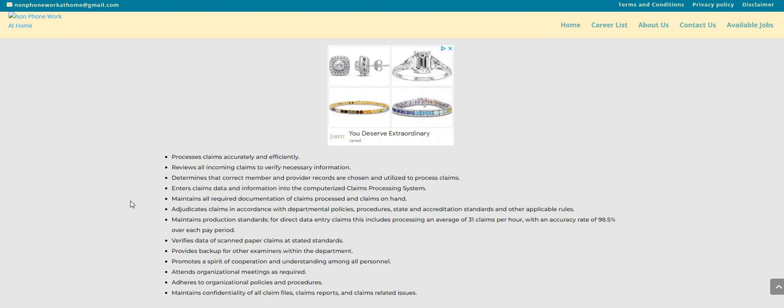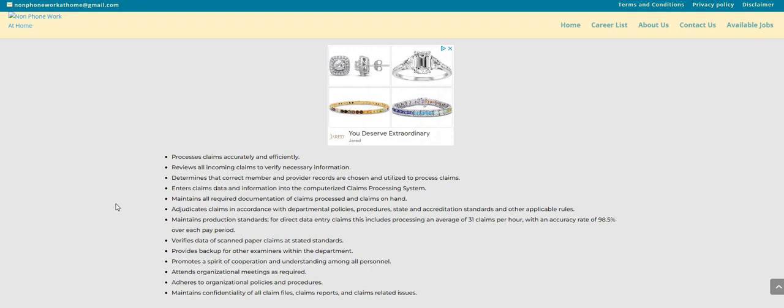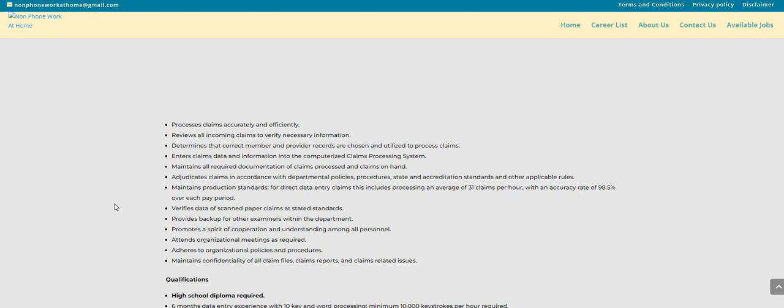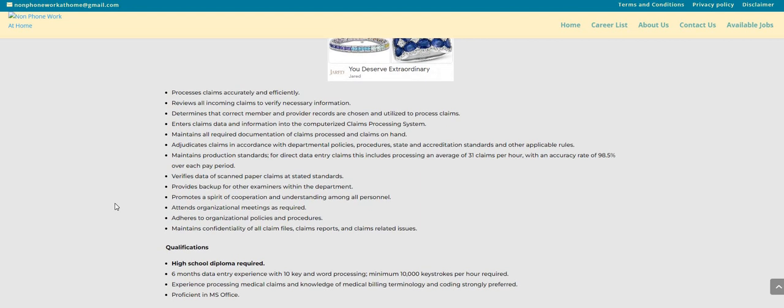Enter claims data and information into the computerized claims processing system. Maintains all required documentation of claims processed and claims on hand. Adjudicates claims in accordance with departmental policies, procedures, state and accreditation standards and other applicable rules. Maintains production standards.